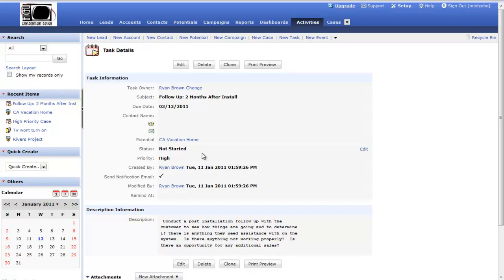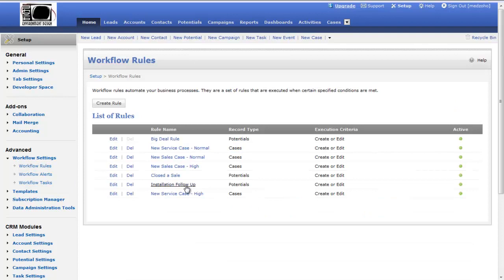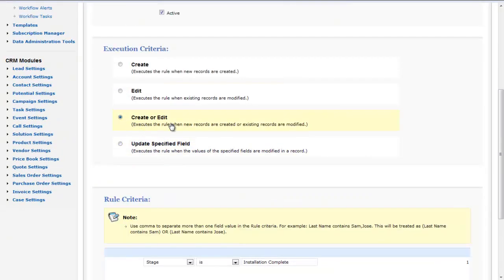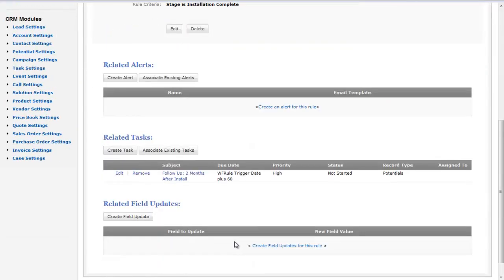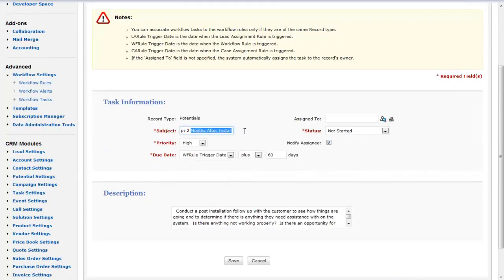Now that we've seen the workflow get triggered, let's go back to setup and take a look at the workflow rule that caused it to happen. That particular one is called installation follow up. Hitting edit — installation follow up is based on whenever the potential gets created or edited, and the criteria is that the stage is installation complete. So whenever the potential gets created or edited and the stage is set to installation complete, this rule is triggered. We can see it has a workflow task called follow up two months after install.